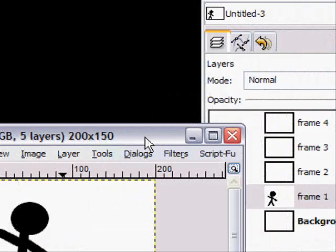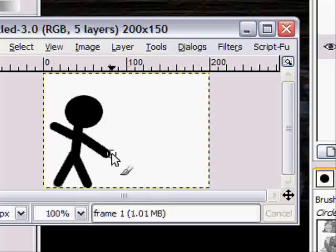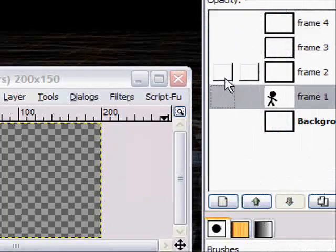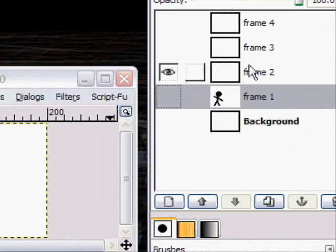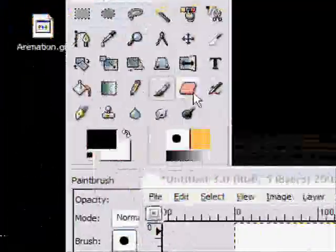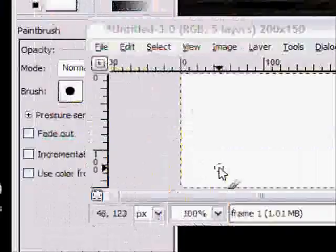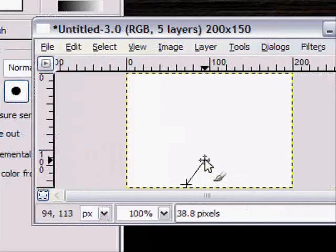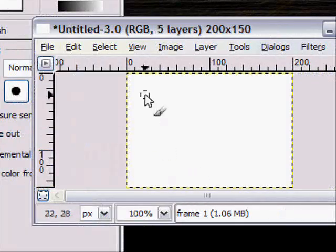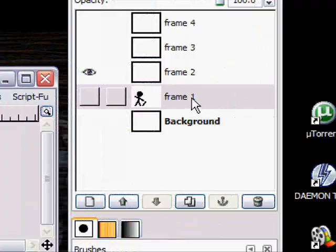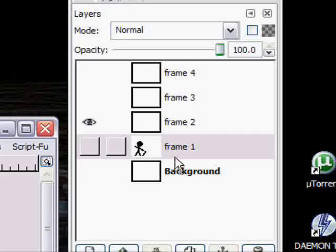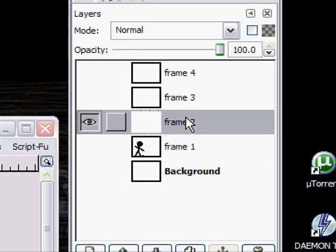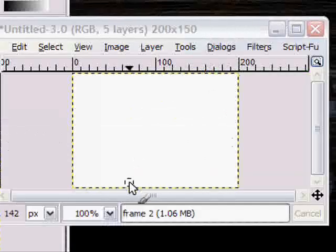Okay, save Layer 1, I mean Frame 1. Then unclick the I and click the I on the next one up. Let's make this stick man going like this, like whoo whoo. Whoops, oh that's just because I actually had the one below it still selected, so I'll control Z. There we go, now let's do it.